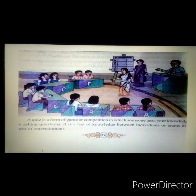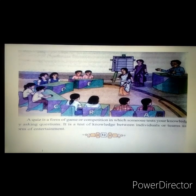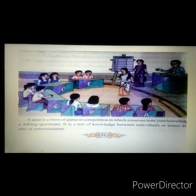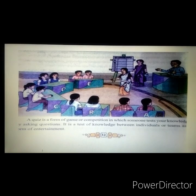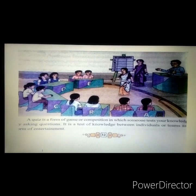I will give a model reading only. Listen to my reading very carefully and attentively so that you can also get correct pronunciation and stress where necessary. Are you ready? A quiz is a form of a game or competition in which someone tests your knowledge by asking questions. It is a test of knowledge between individuals or teams as a form of entertainment.